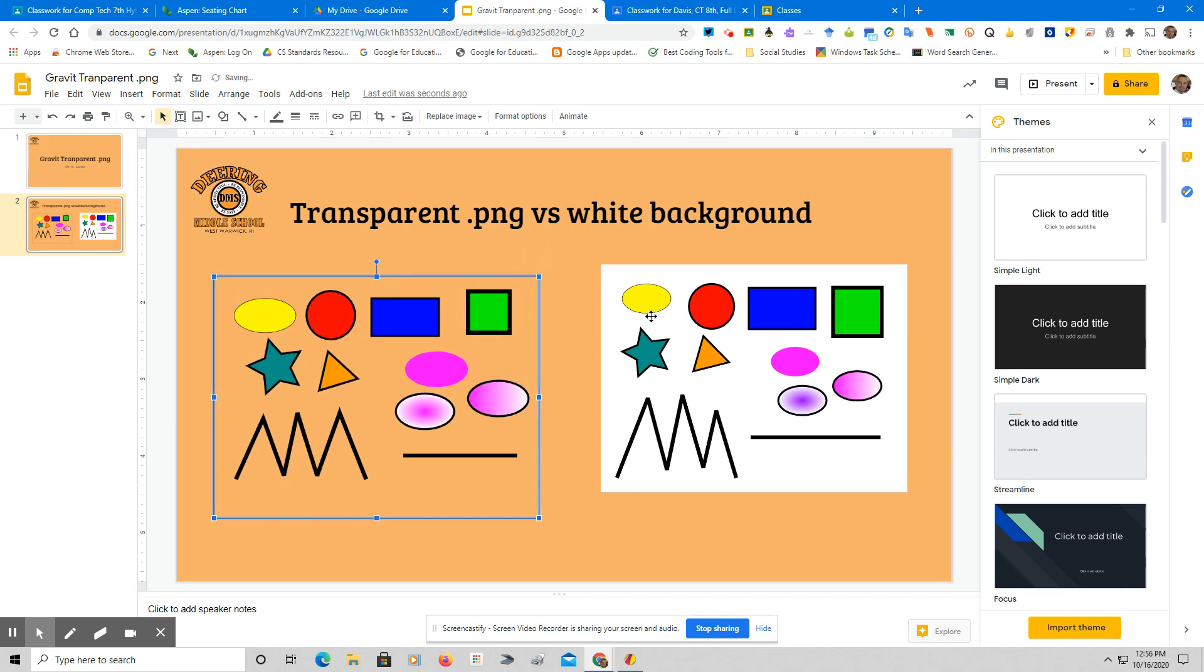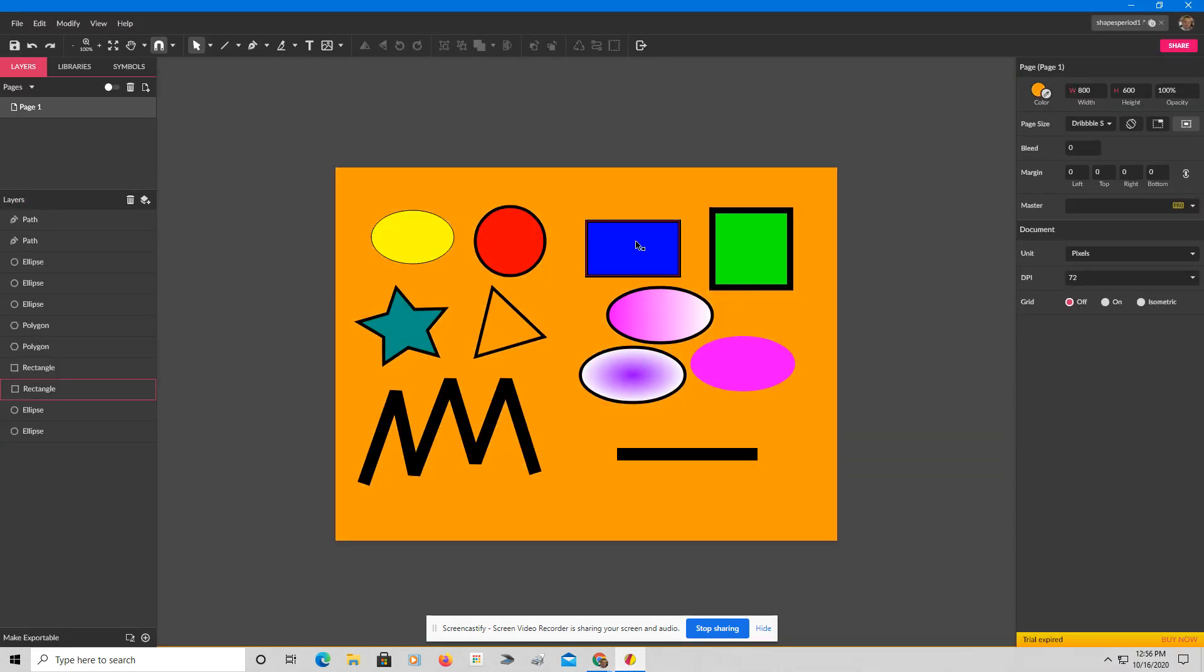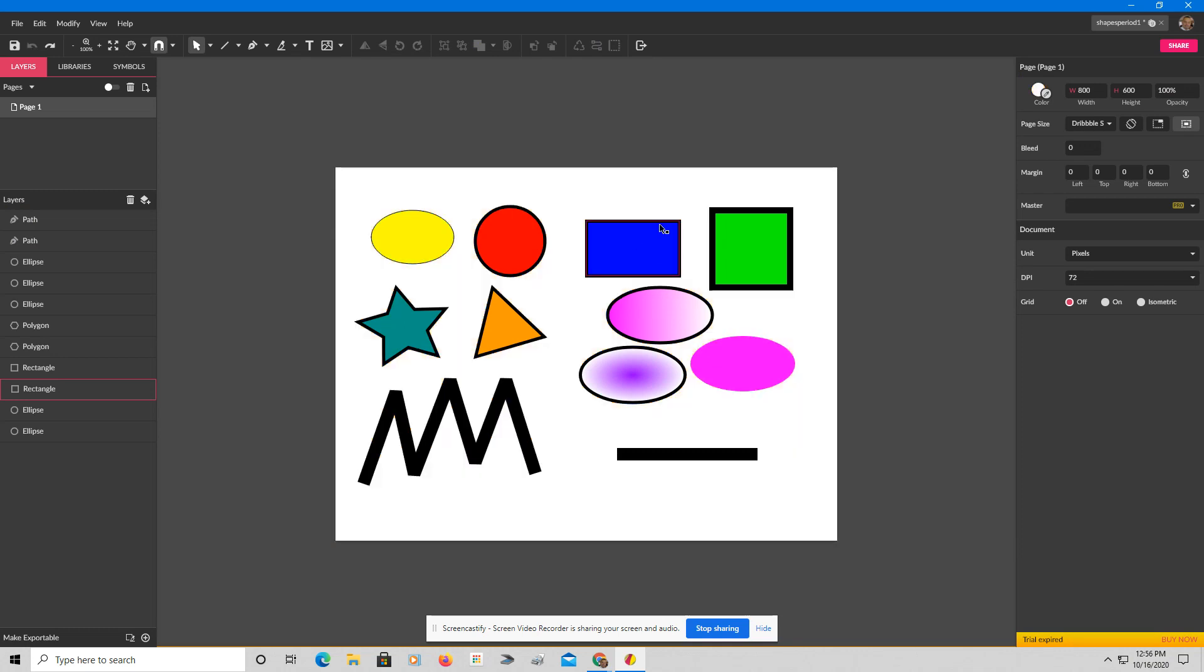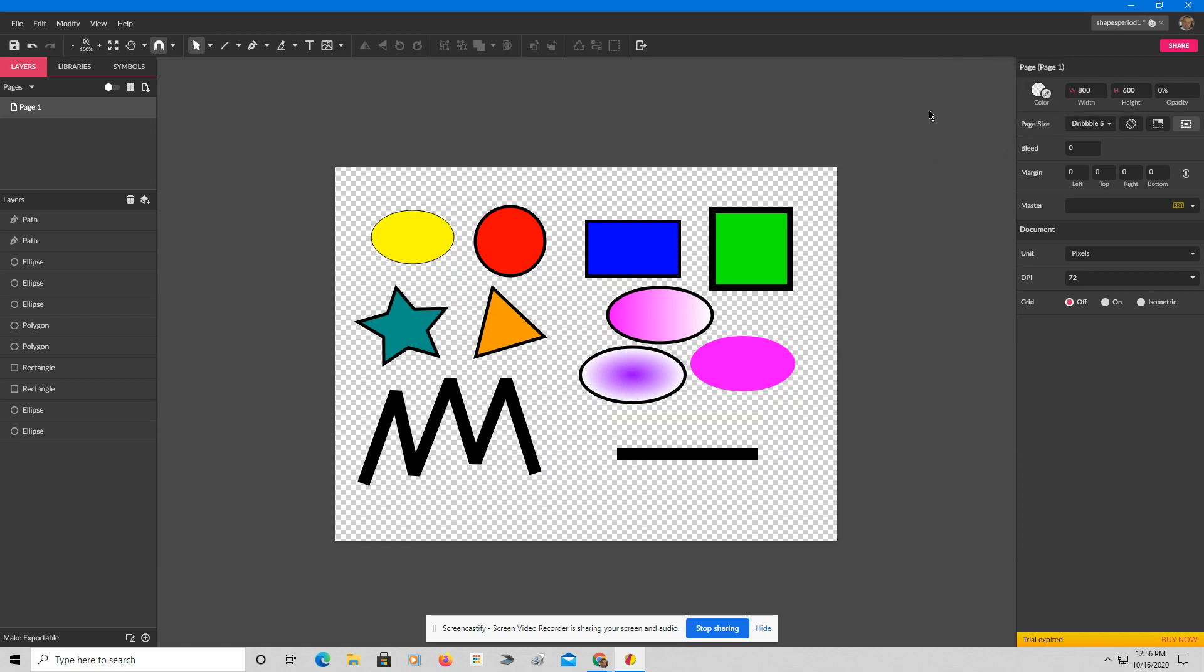So that's how you save and convert a transparent image. You go into your Gravit file, you click on the border, you get the Pick a Color tool, go into the dark gray.